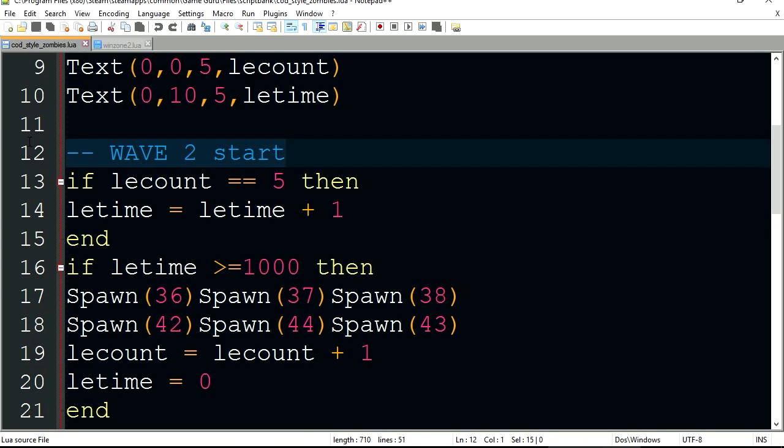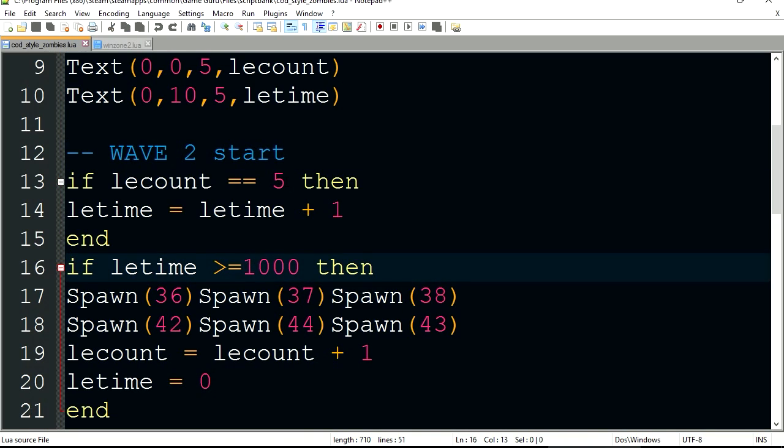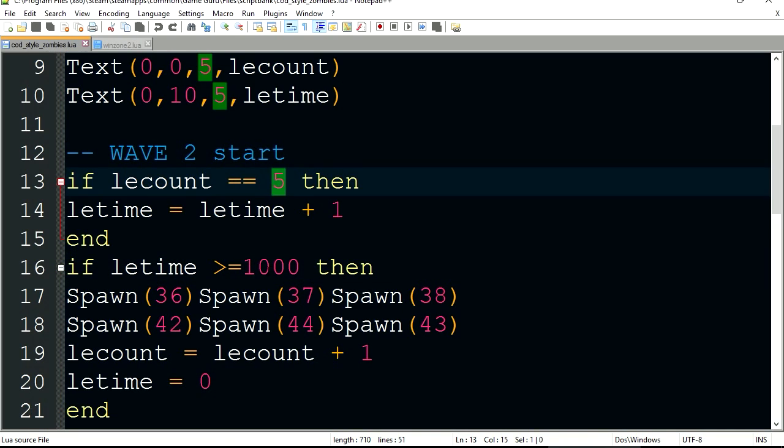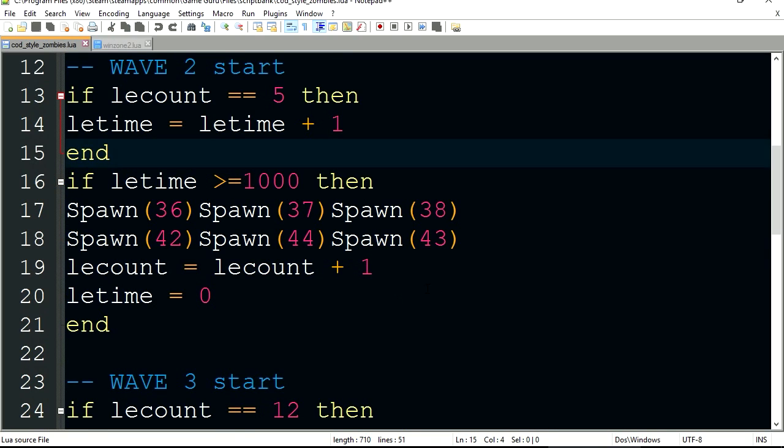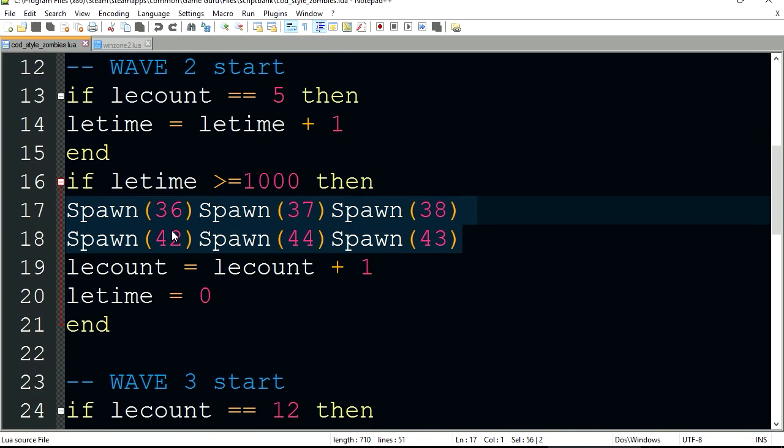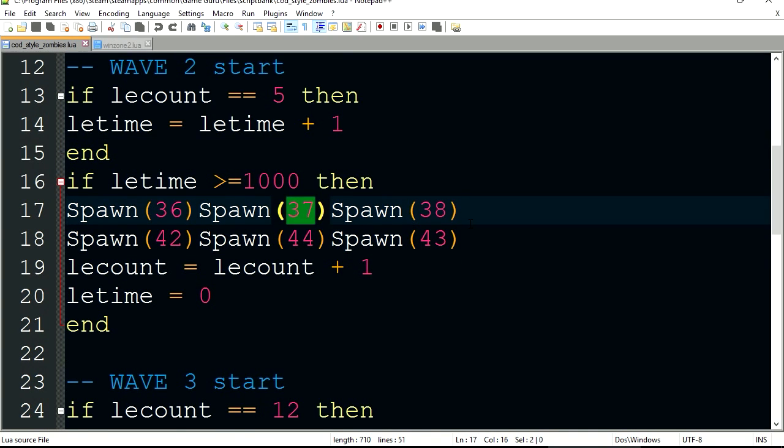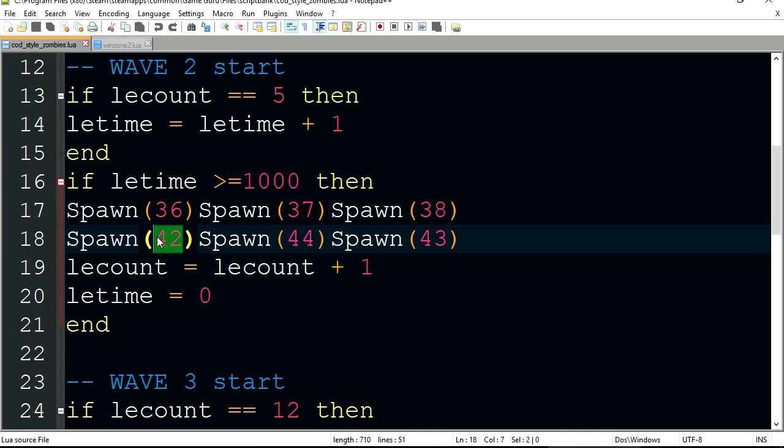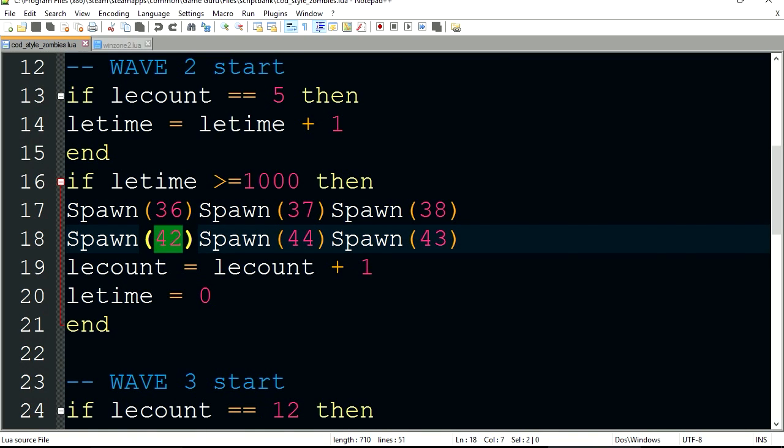Alright so here is the second wave. When the counter reaches 5, then all these entities get spawned. 37, 38, 42. See that this one is 47.